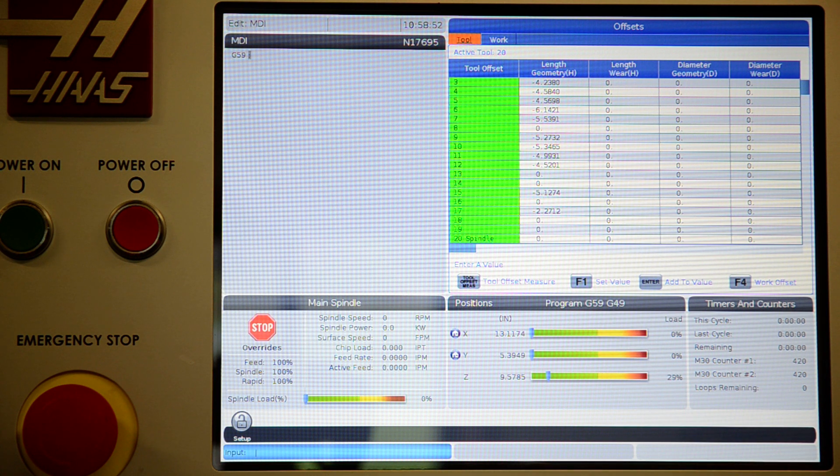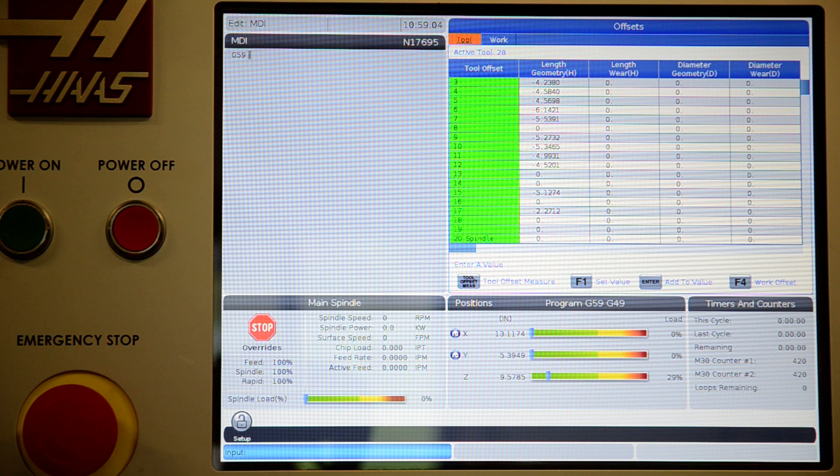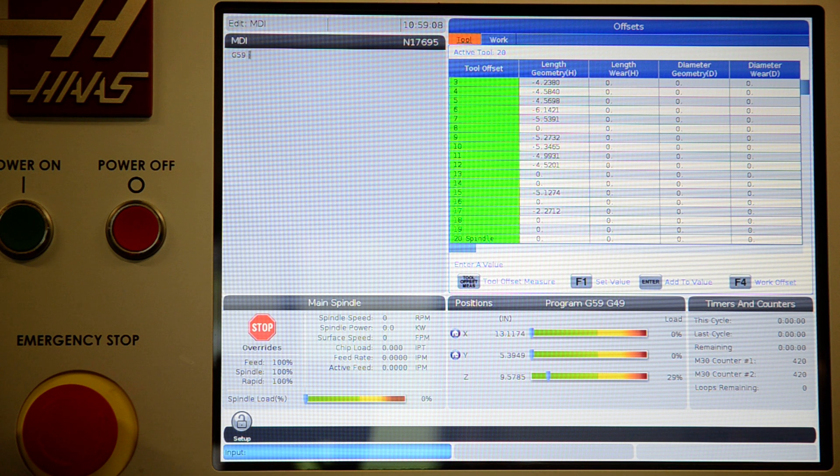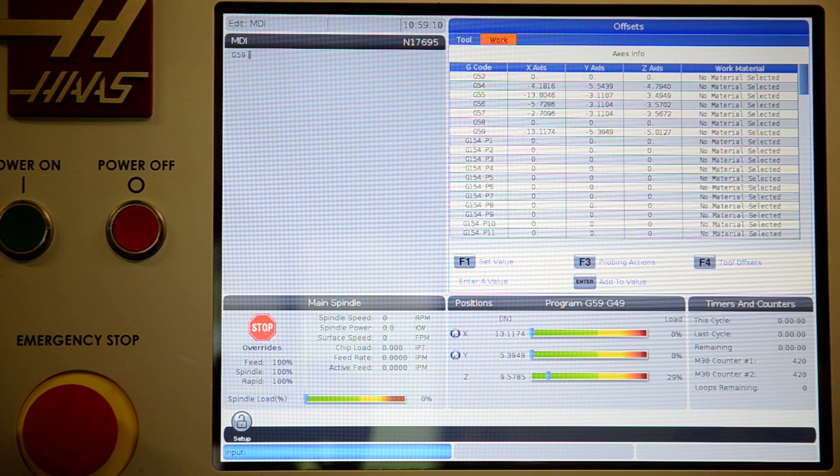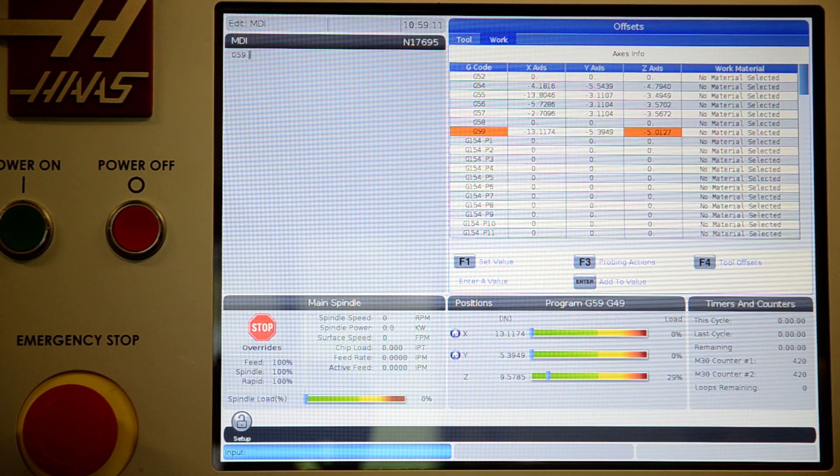Once you've done this for all your tools, all your tool length offsets are set. Now, suppose you've got G54 and G55 for a new setup. You'll go to your work offsets.